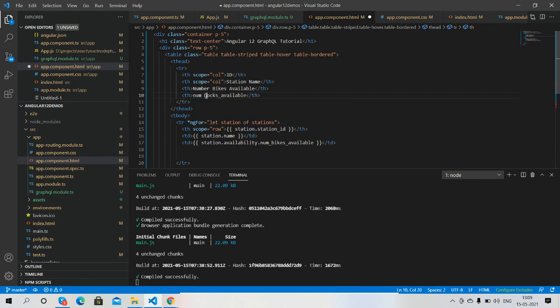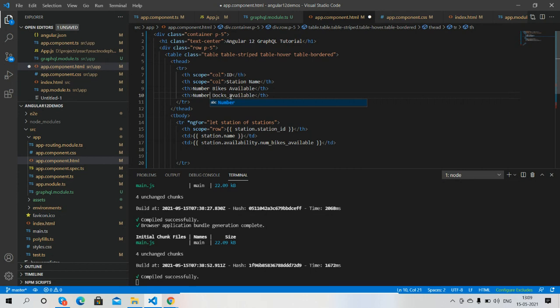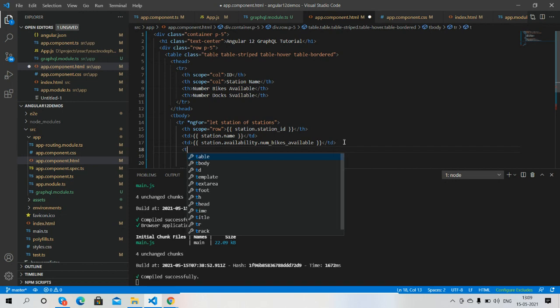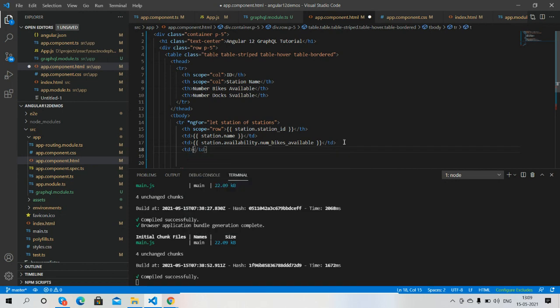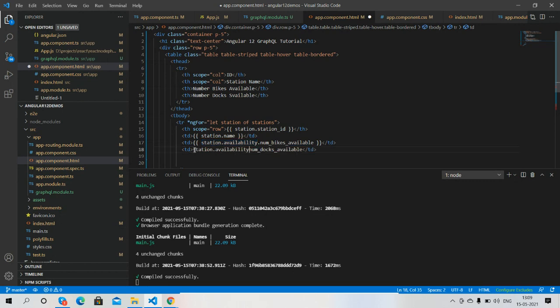Docks, number available... there will be curly brackets.